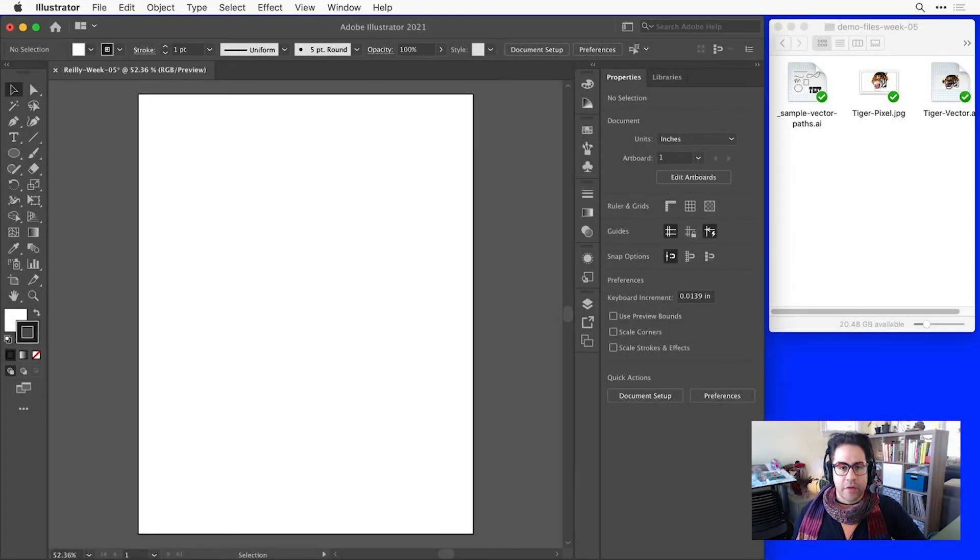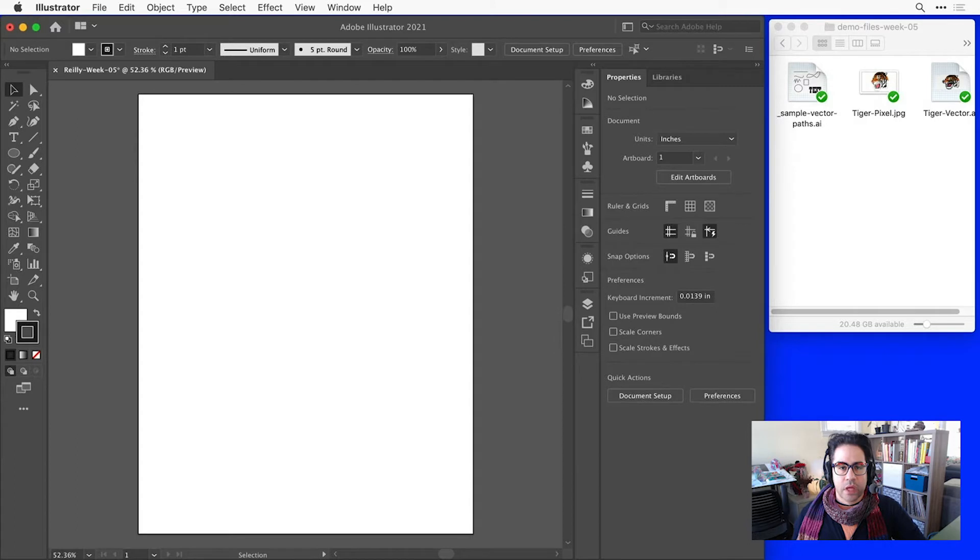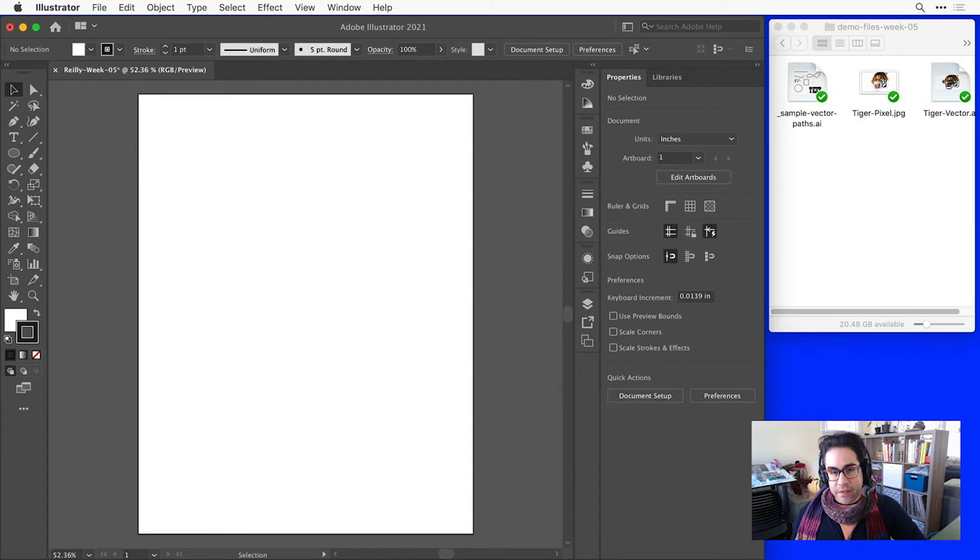In this video, we'll cover saving and exporting files in Illustrator. This is a fundamental skill, and you'll use it every single time you work in the program.